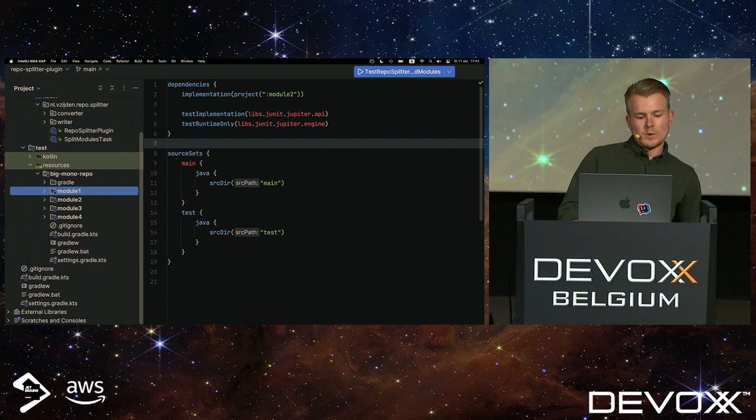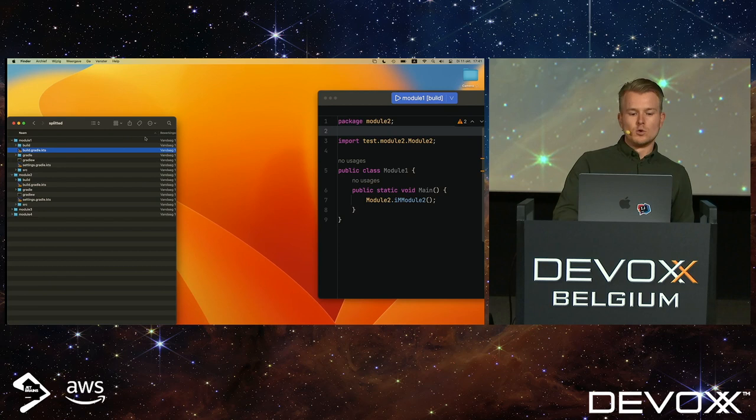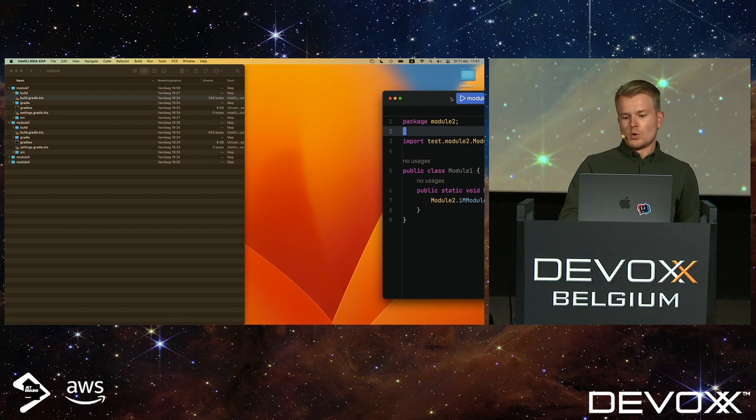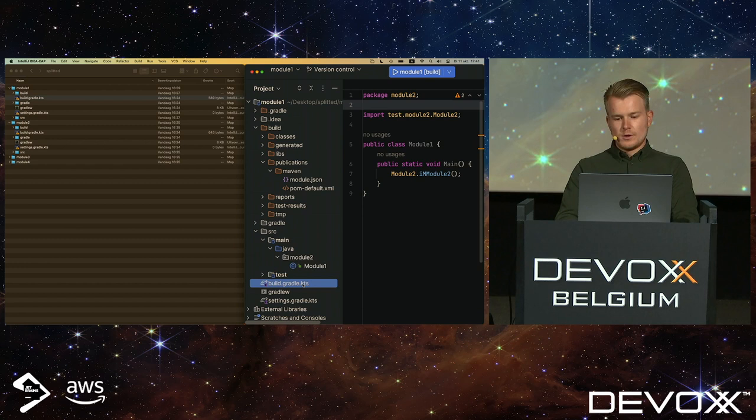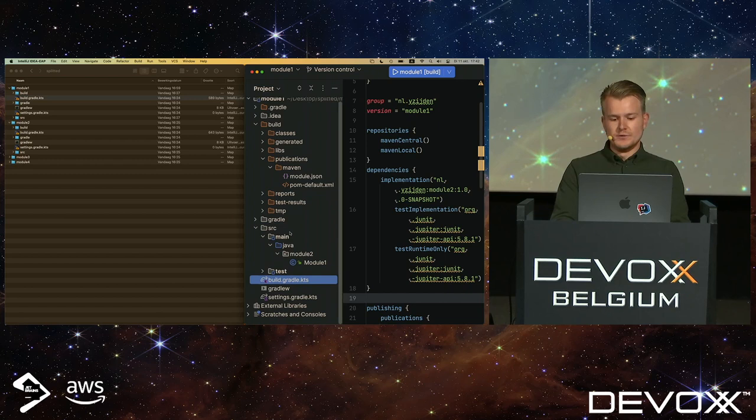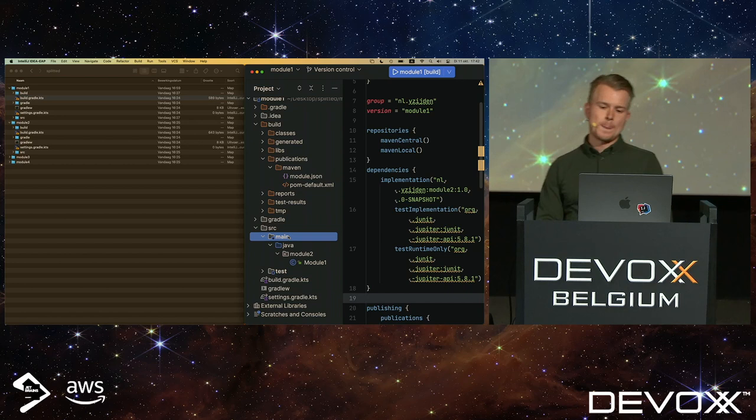This is the mono repository and the goal was to split it up like this. We wanted to have different modules which are standalone projects and which use their dependencies using the local Maven repository, which can build standalone, and which also all just use the default layout, which is source/main/Java. So, this is the goal that we wanted to move to.